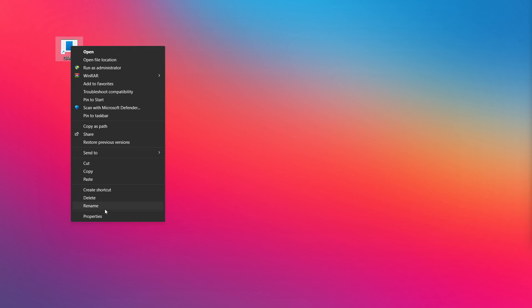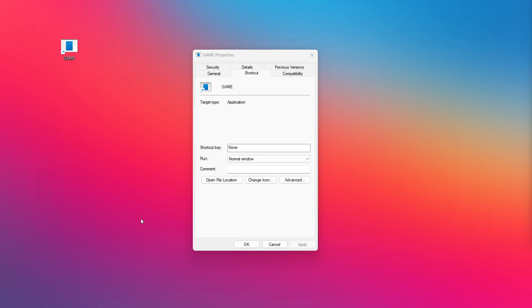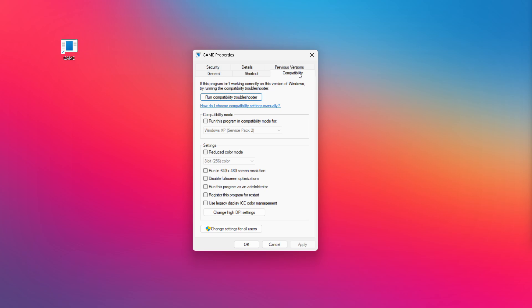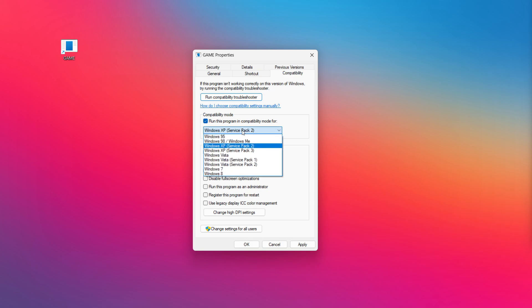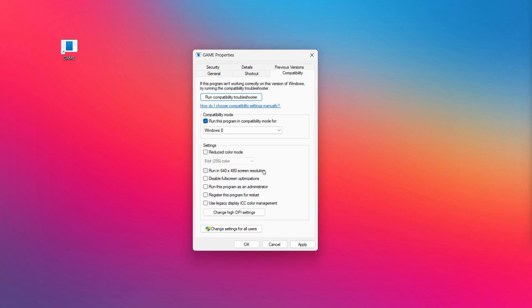Right-click your not working application and click properties. Check run this program in compatibility mode. Try Windows 7 and Windows 8. Check disable full screen optimizations. Check run this program as an administrator. Apply and okay. Try opening the app.